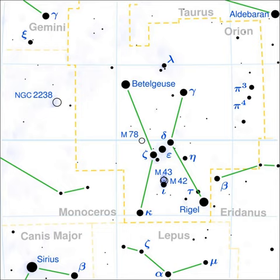Eta Orionis is a multiple star in the constellation Orion. It lies a little to the west of Orion's belt, between Delta Orionis and Rigel, being closer to Delta Orionis than to Rigel. It lies at a distance of around 1,000 light-years from Earth and is part of the Orion OB1 Association.